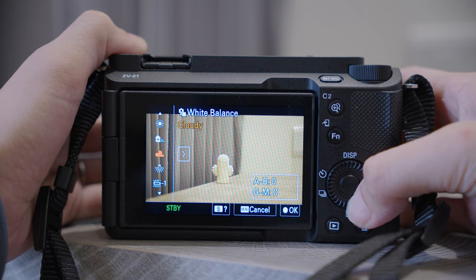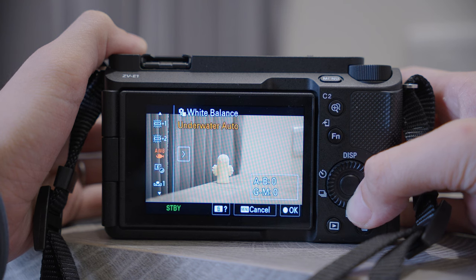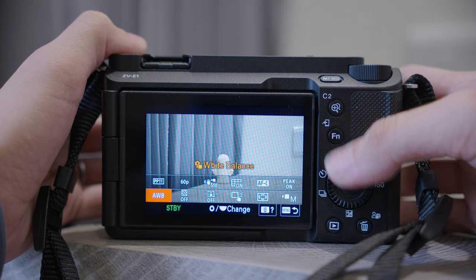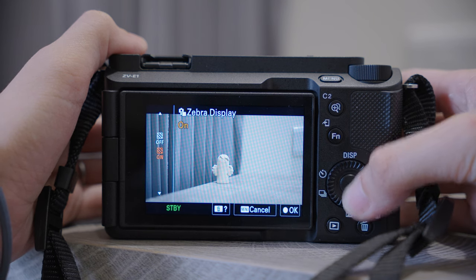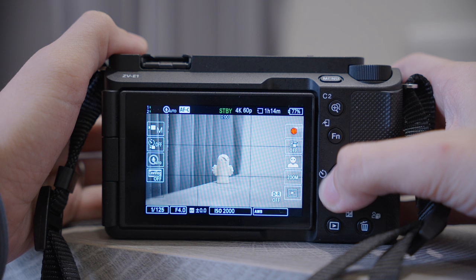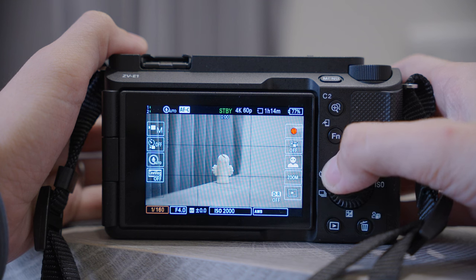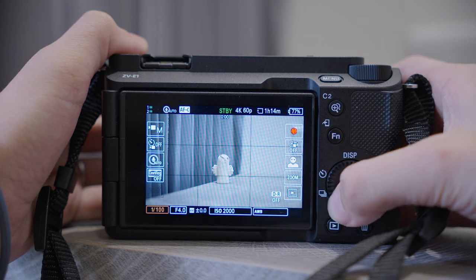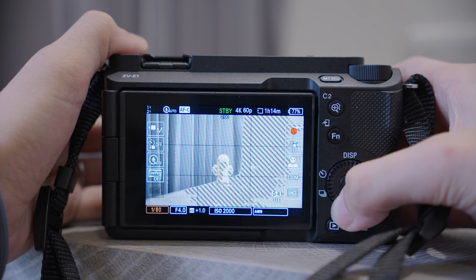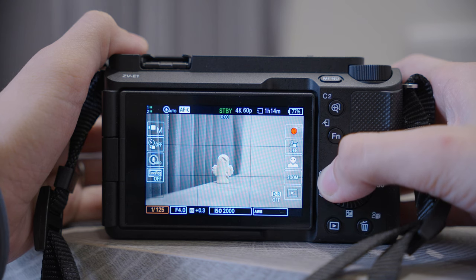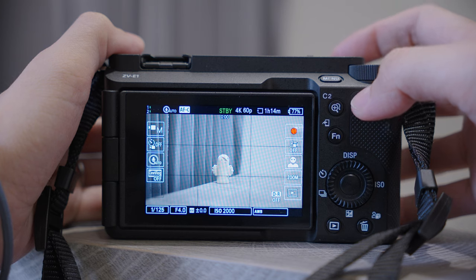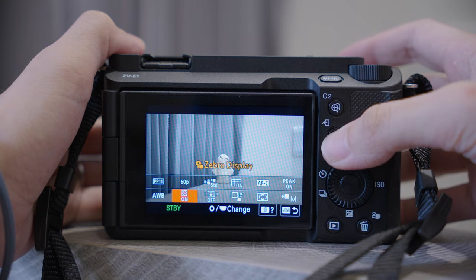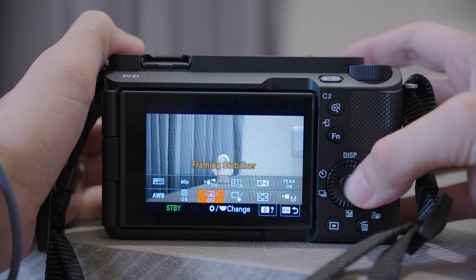White Balance — we will leave it as Auto. In most cases auto works fine, but when it doesn't you can change it according to the weather or the lighting of the environment. For the next item, we will change it to Zebra Display. Basically, when something is overexposed you will see zebra lines on the monitor — it won't be recorded in the final video, it is just a display to warn you that it is overexposed.